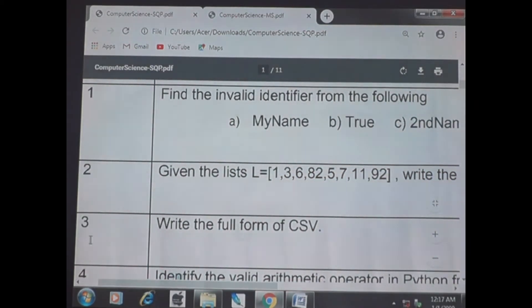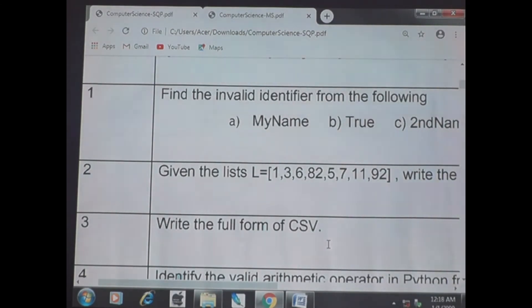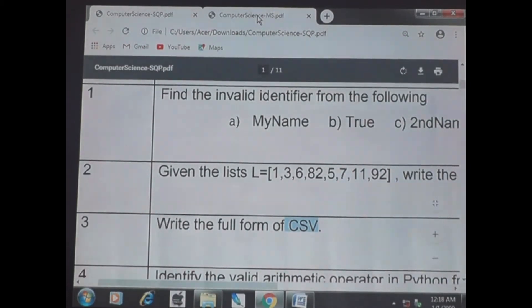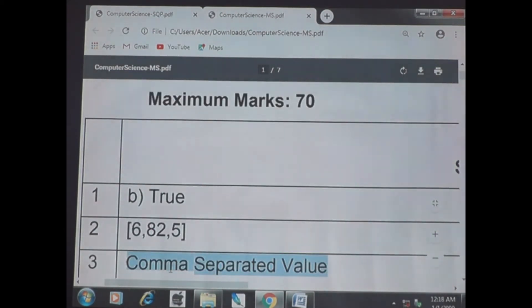Question 3: write the full form of CSV. You have heard about CSV in the lesson on file handling. The answer is Comma Separated Values.